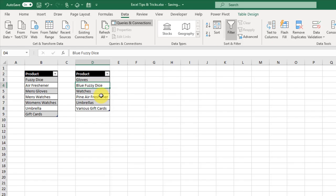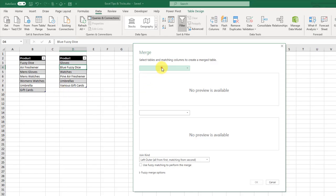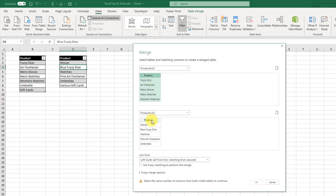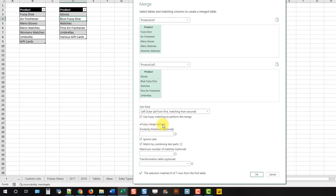With both tables loaded into Power Query, go to the Data tab, Get Data, and combine the queries with a Merge. In the merge menu, select Product List 1 and merge with Product List 2, selecting the matching fields. Choose a Left Outer join to get all data from the first list with matching data from the second. Since we don't have exact matches, we enable Fuzzy Matching. We can set a threshold from 0 to 1 — 0 returns everything as a match, 1 returns only exact matches — and optionally supply a transformation table for known abbreviations.